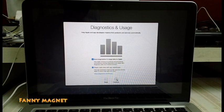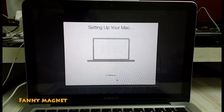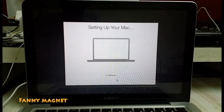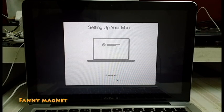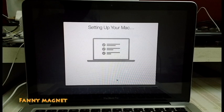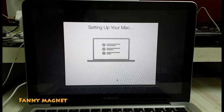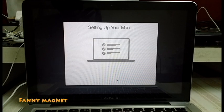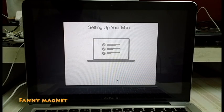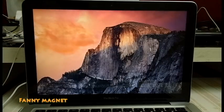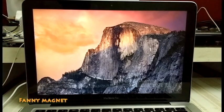Then again Continue, and now it is setting up the Mac. So this was a very simple step by which we can install Yosemite on a MacBook Pro. The same process will be applicable for all Macintosh computers, and here we go.